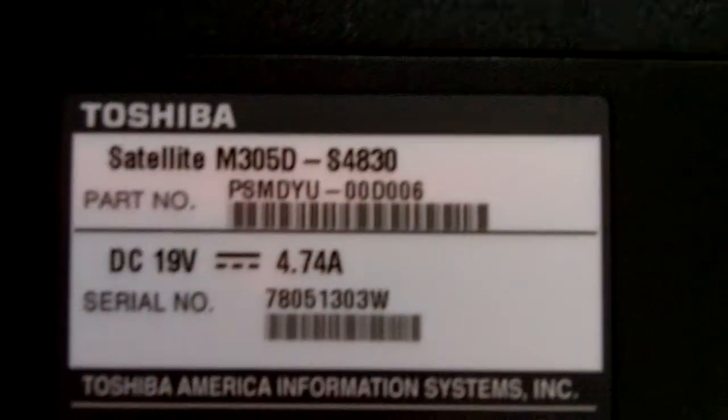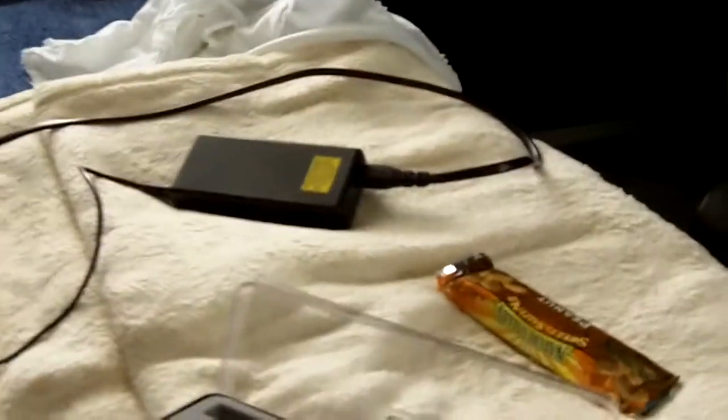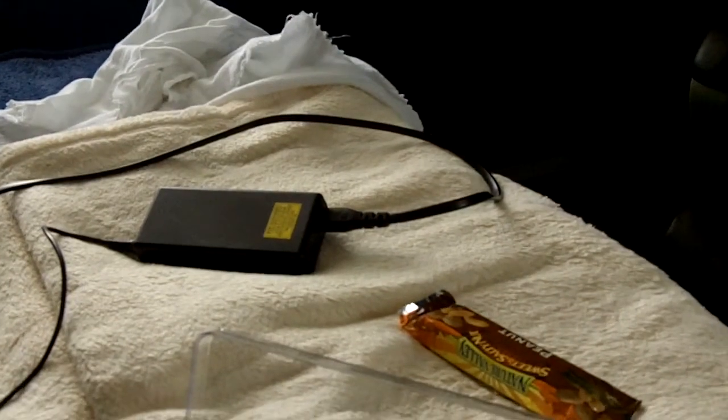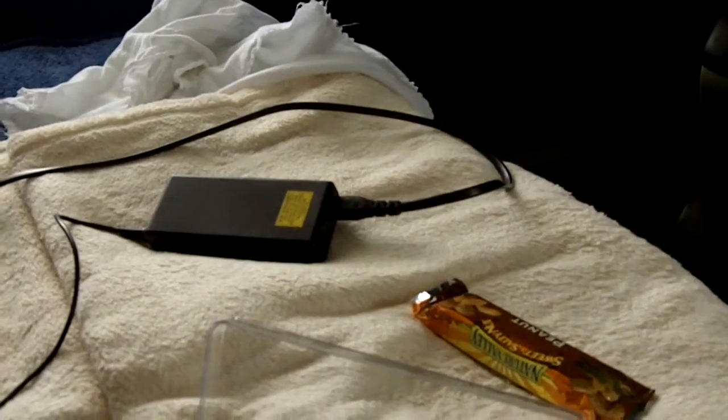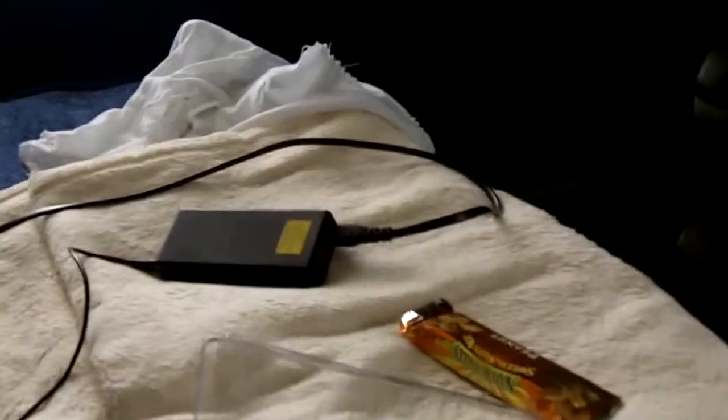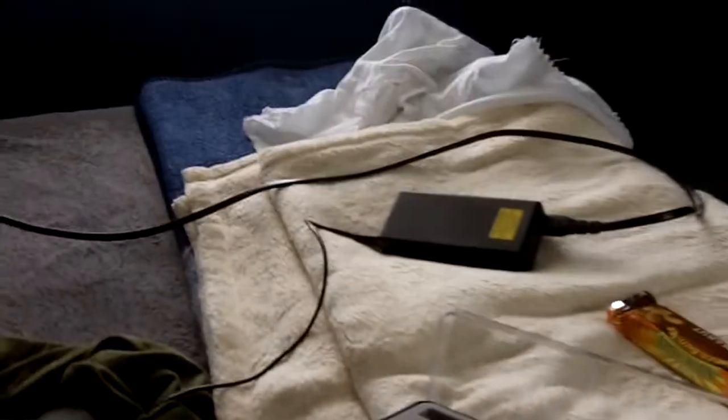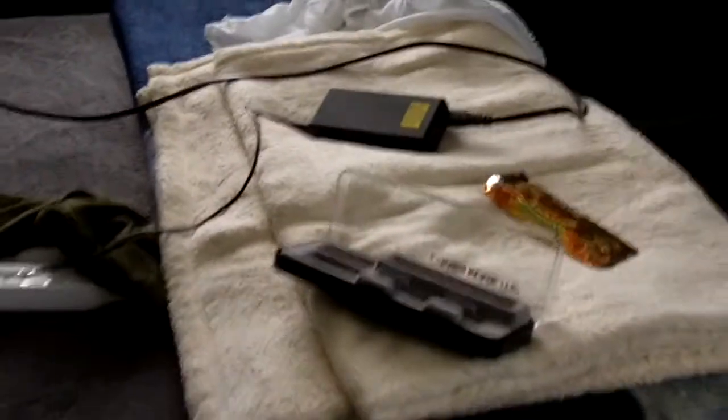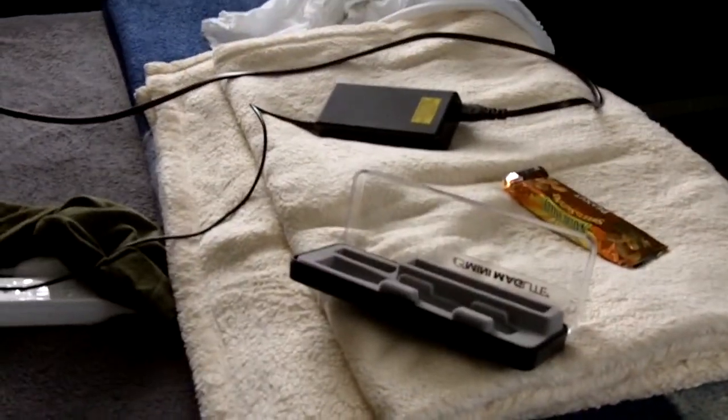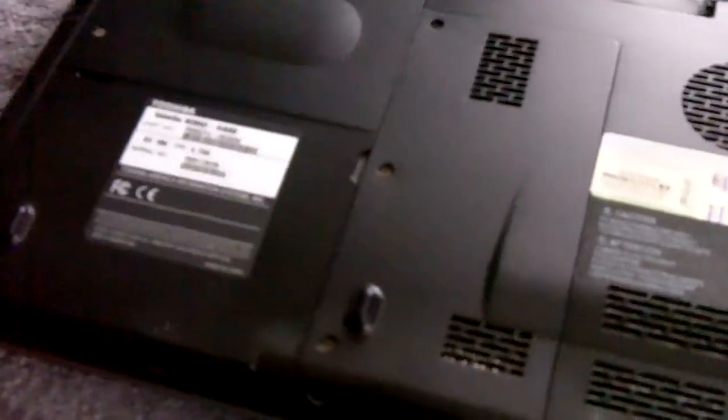I actually do have a problem with it, the laptop itself does work but my adapter just went out so I just ordered another one. I don't know when I'll be getting it, probably sometime next week, but it still works whenever I put the battery in it.